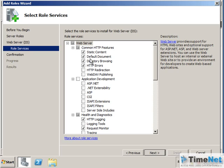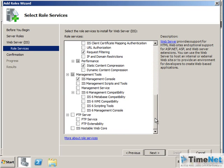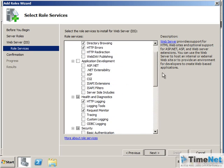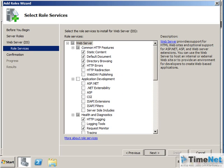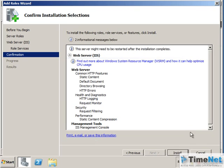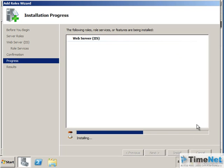Whenever you install an application server or any server that needs the assistance of the web server, you have to select these role services according to the requirement of that particular application. For example, if you are installing Exchange Server, there are role services specific to Exchange Server that you can install from this window. For our purpose, we do not need any additional role services beyond the defaults already selected. Click Next, review the summary, and click Install to start the installation.